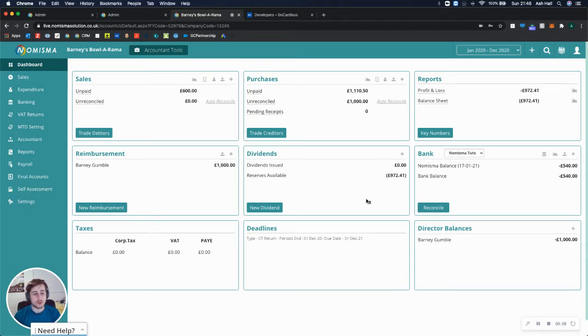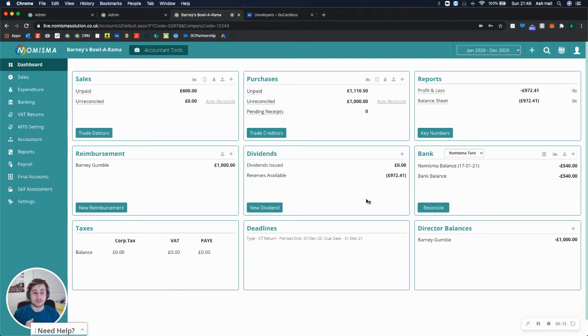There's a few steps to this, but I'll show you every single one of them and the functionality that we have within Numisma as well.